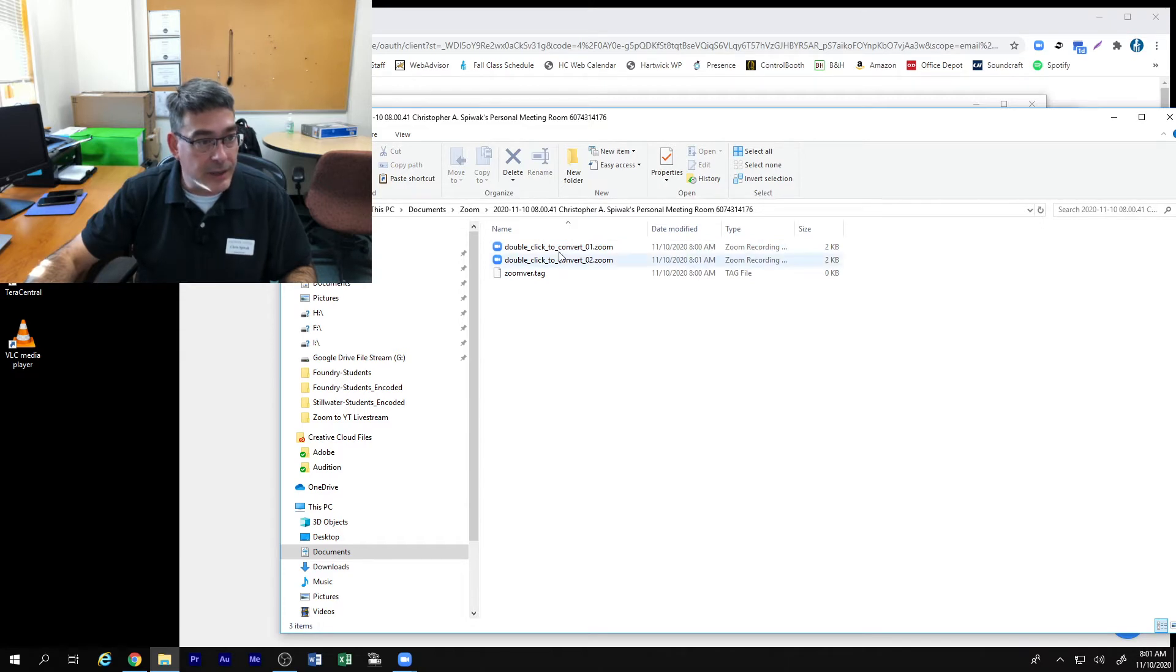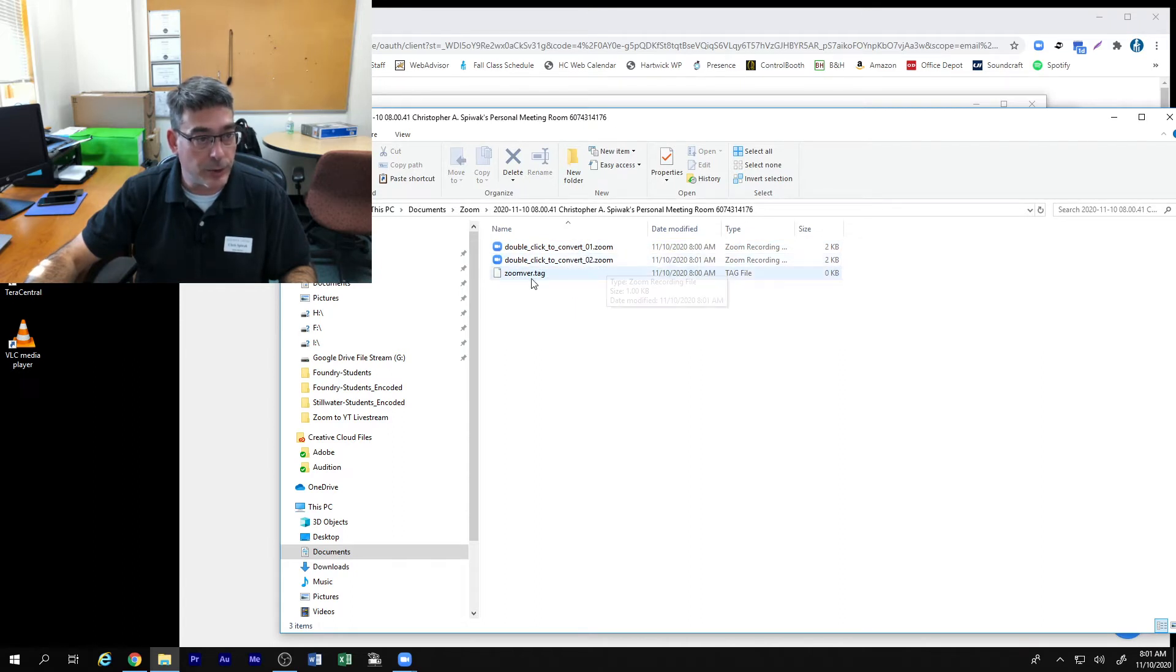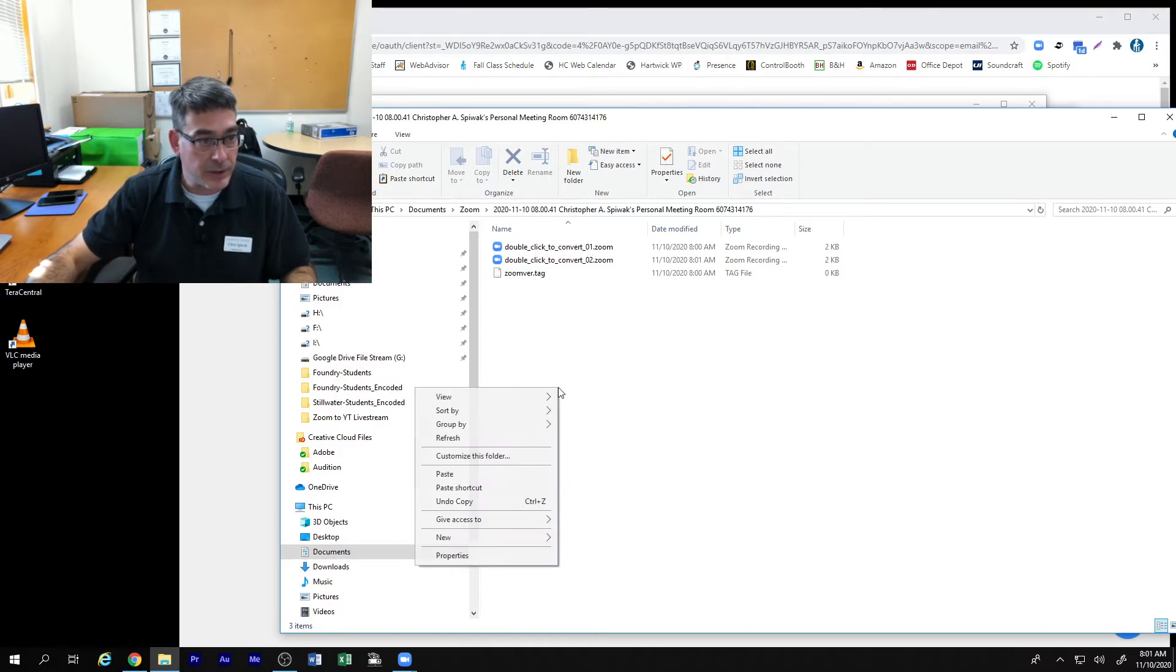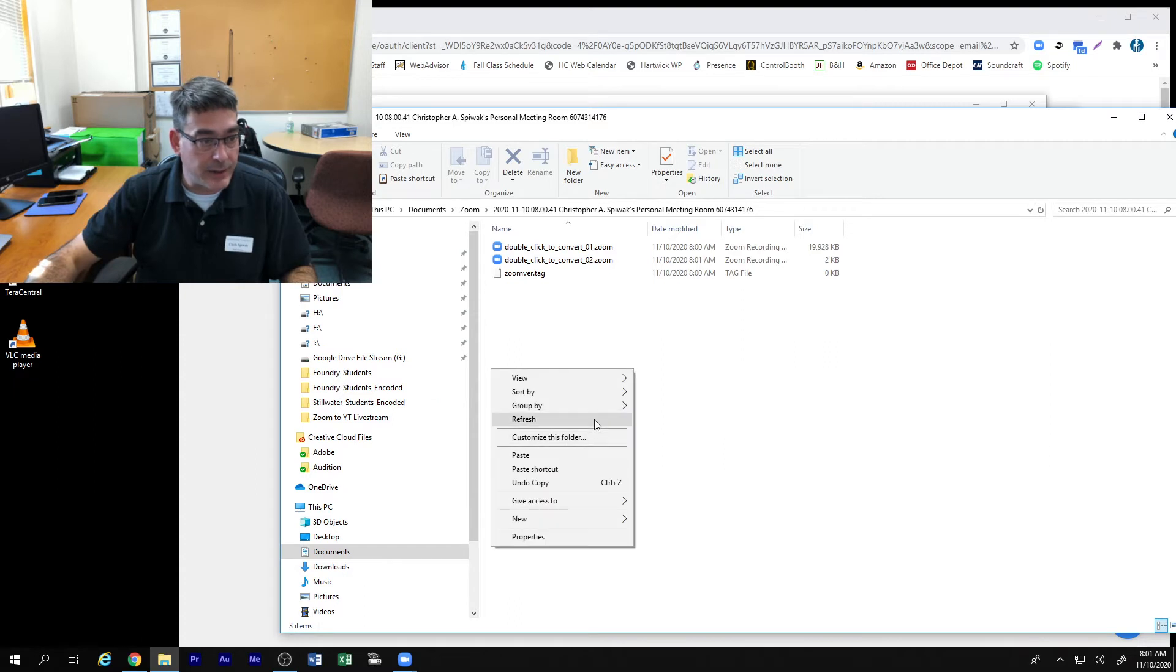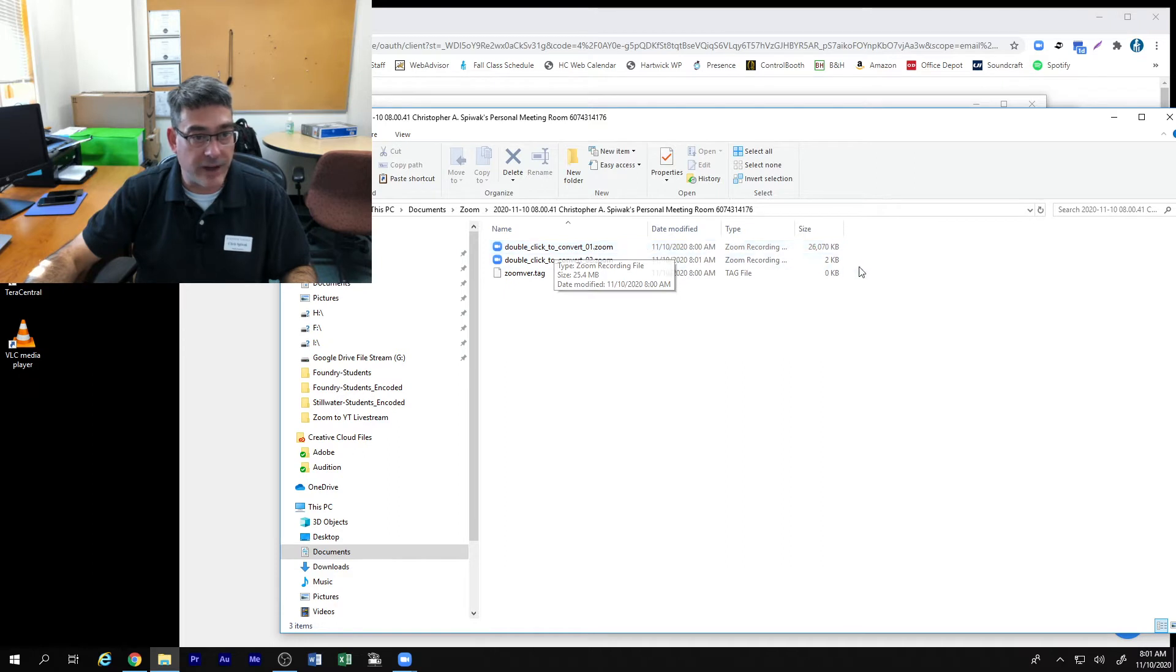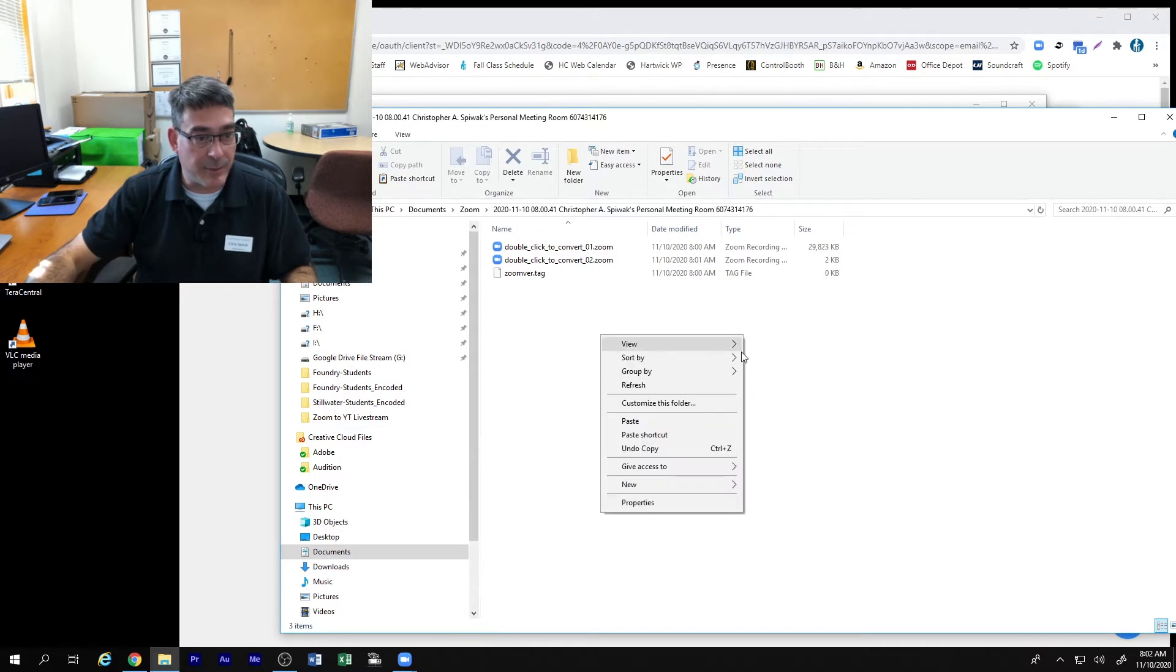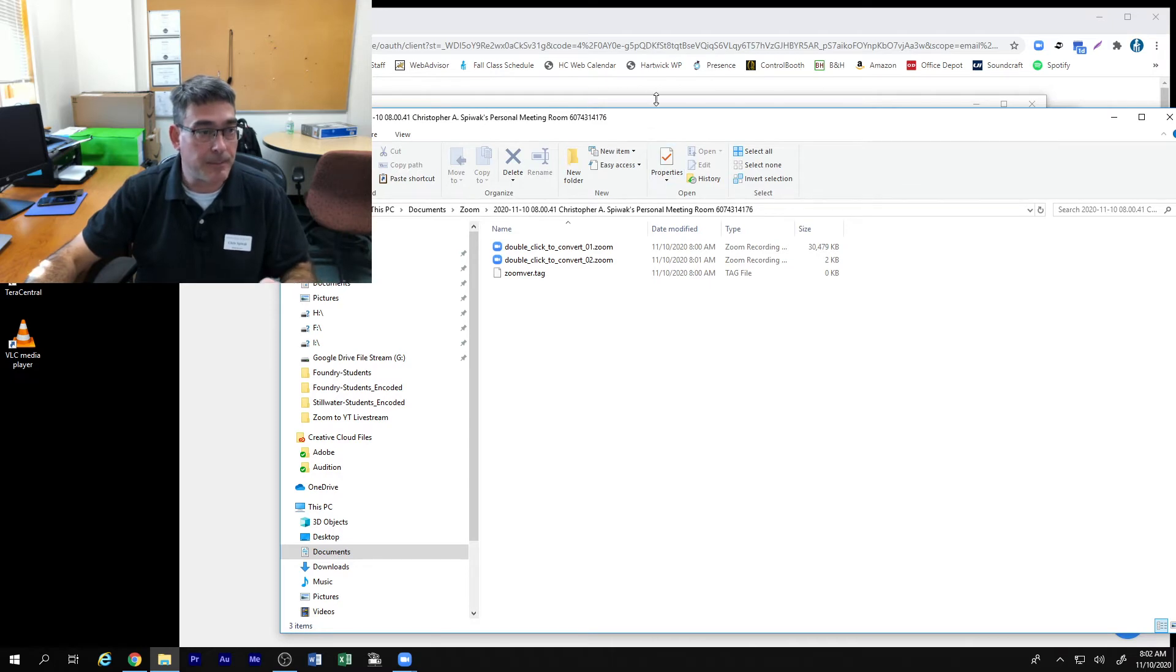And you'll notice that you have these double click to convert 01 and double click to convert 02. You might have tag files, you might have some temporary files while it's doing the recording. If we refresh that we notice that this first double click to convert 01 file is always growing. It is populating this file on your local computer while the class is going on.